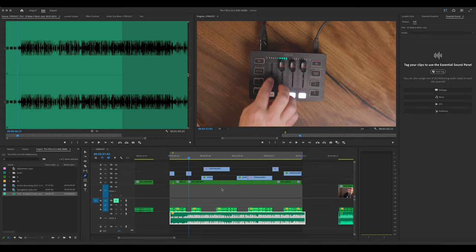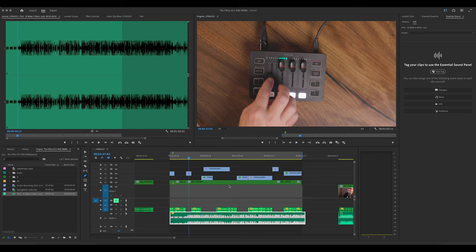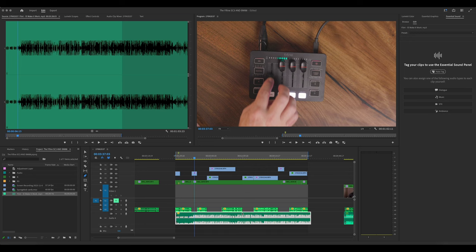All right, so here we are inside of Premiere Pro. Now, you can see that I have a video here, A-roll, B-roll. You got your music down here, and then you have some talk tracks right here.